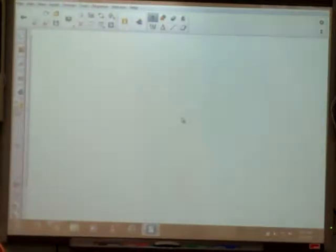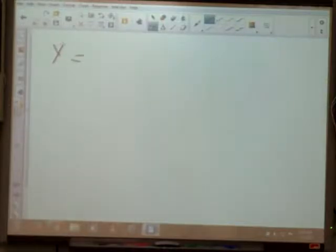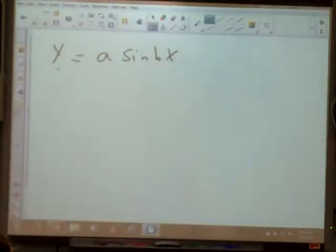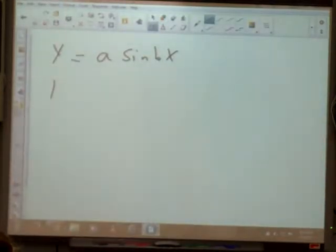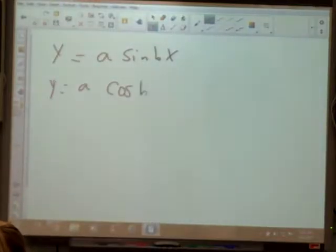Some things we're going to start with here — we always talk about standard form and the parent function. Y equals a times the sine of bx is standard form of your sine function. It could be f of x — remember, that's the same as y. Y equals a times the cosine of bx.